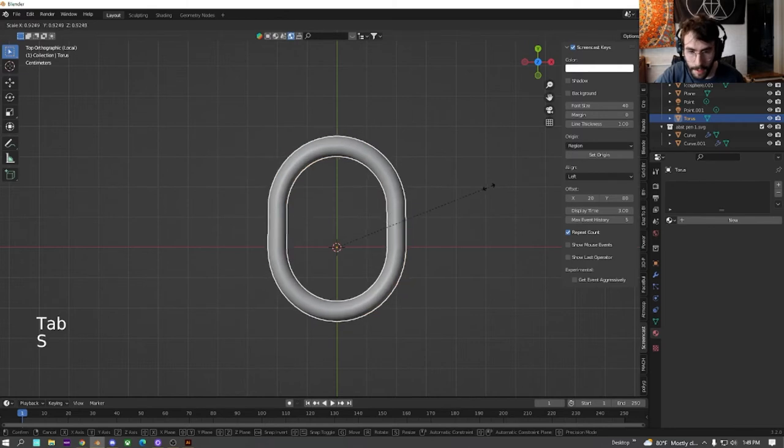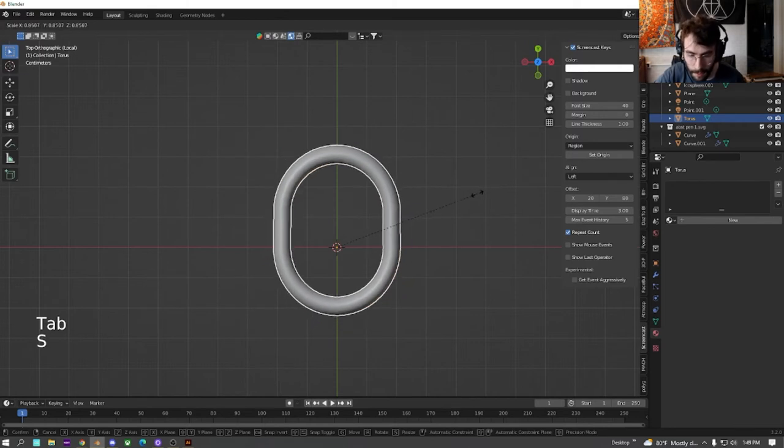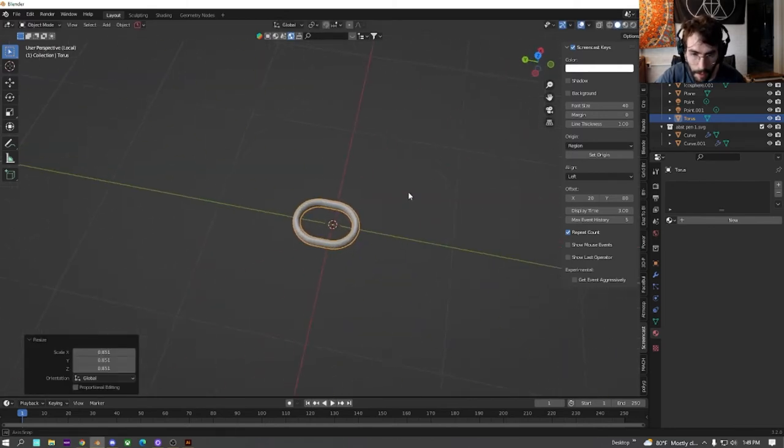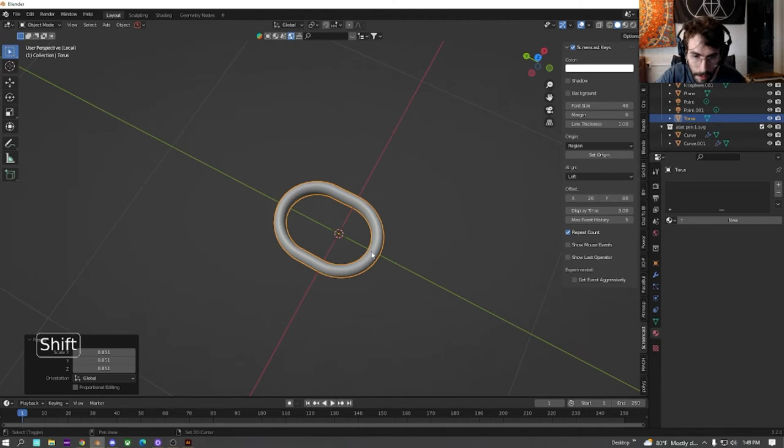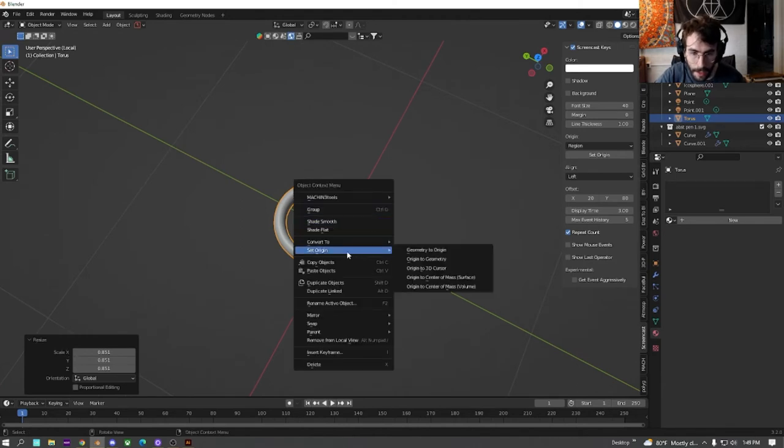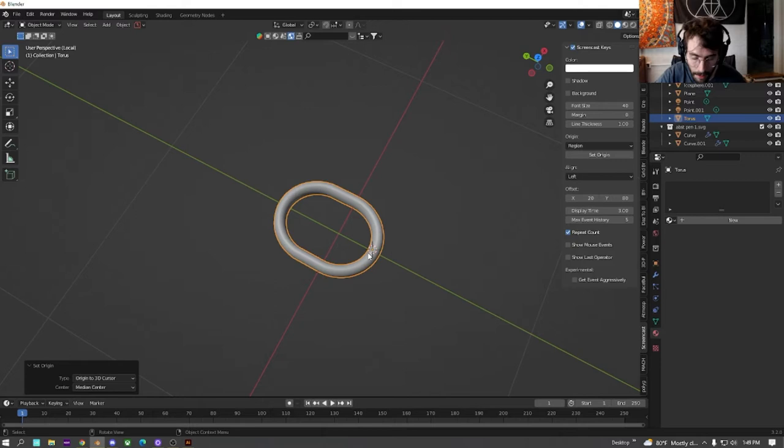Go back to object, size it down a little bit. And then we're going to right click down here. And we're going to change the origin to the 3D cursor.